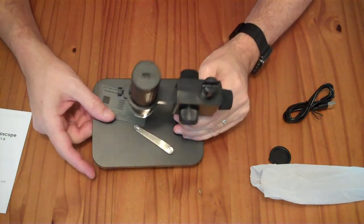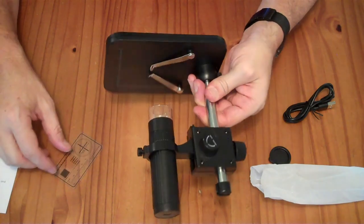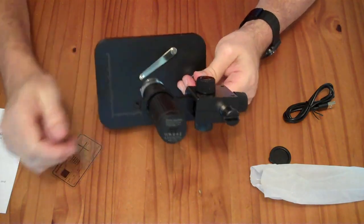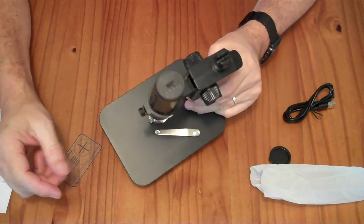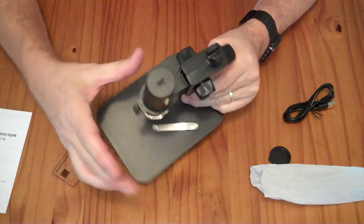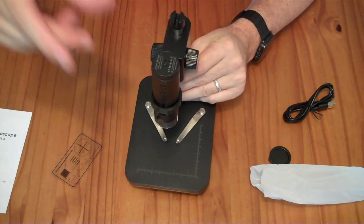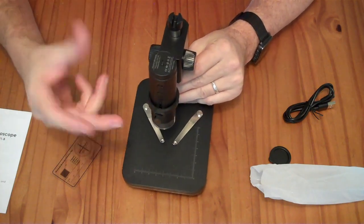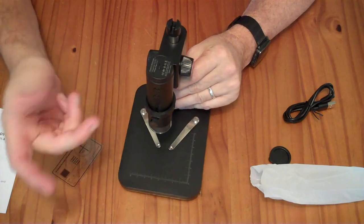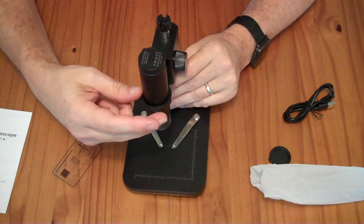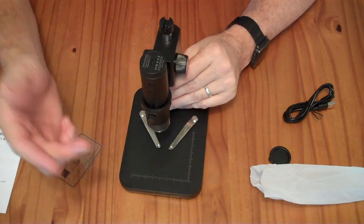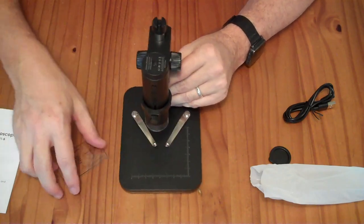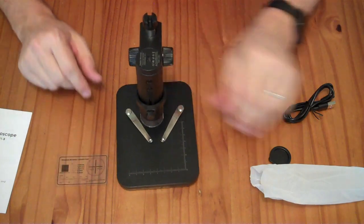The microscope is held in there by this screw. It doesn't really perfectly fit, like snap in place. There's nothing that perfectly just matches up. It's just a ring that fits around the microscope, and then this guy tightens down.